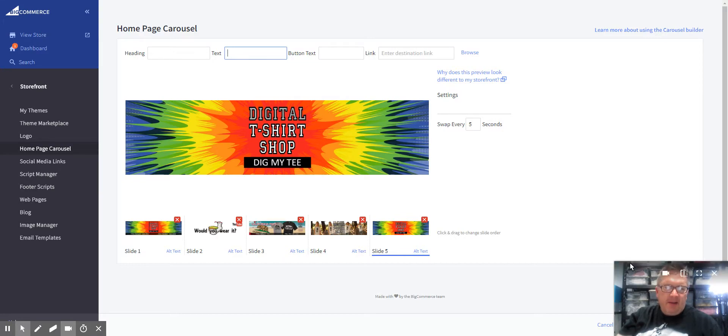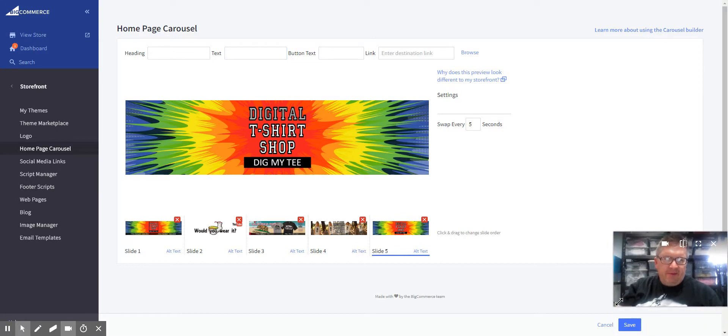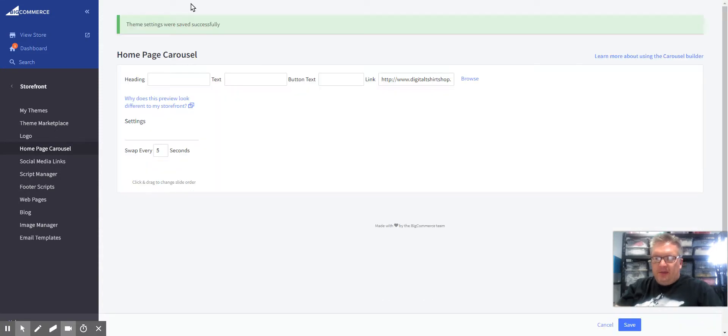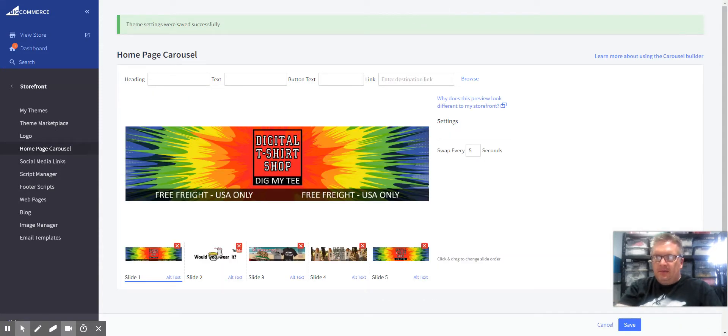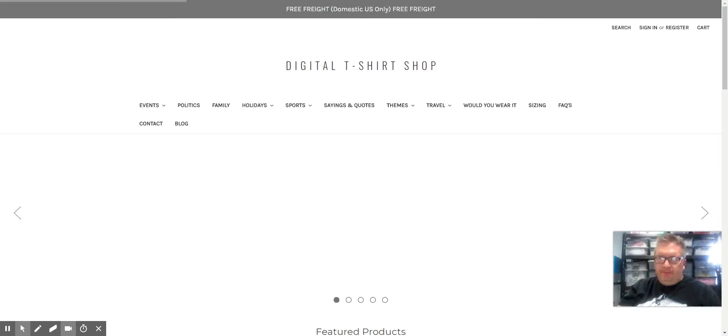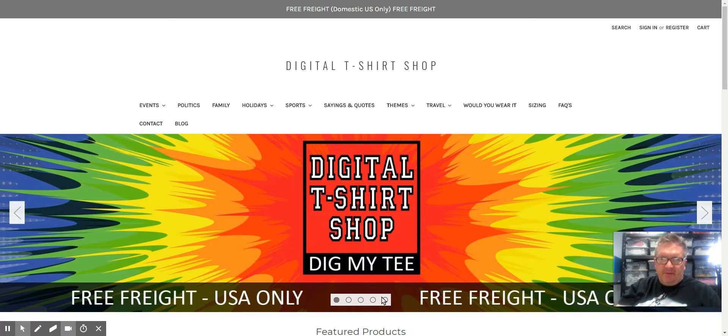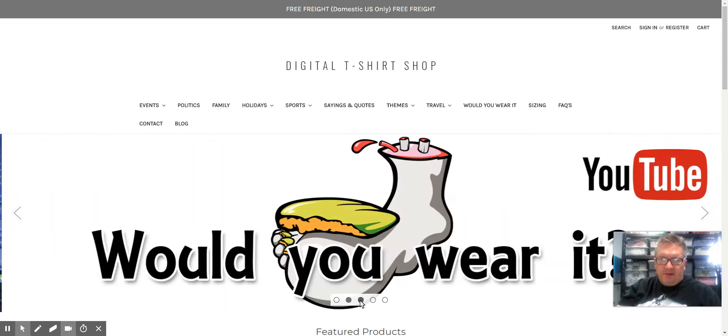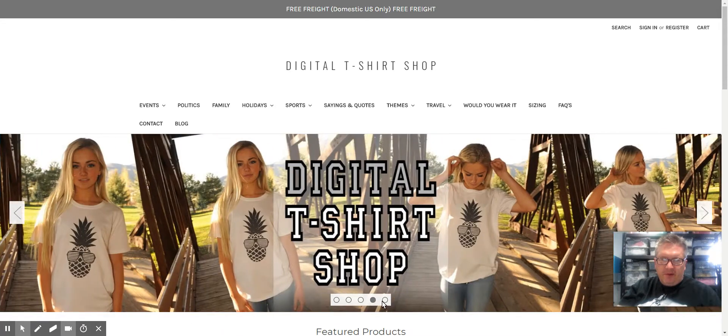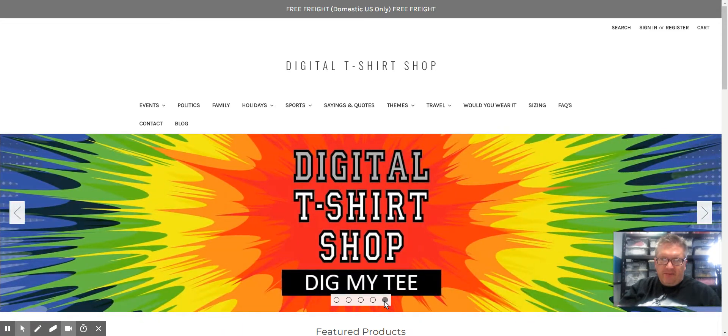At that point, all you have to do is save it and then you can view it. Let's go to Digital T-Shirt Shop. We should have five on here now. First, second, third, fourth, and there's our fifth one that we just added.